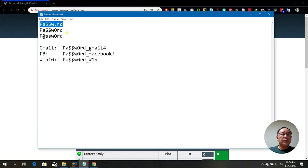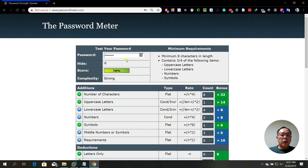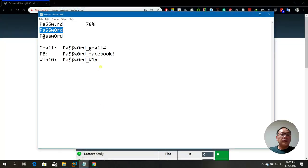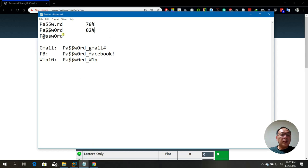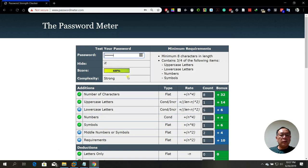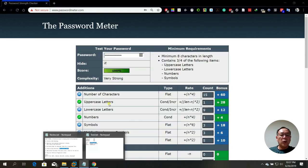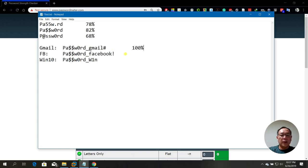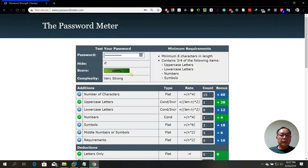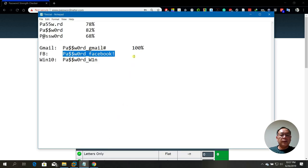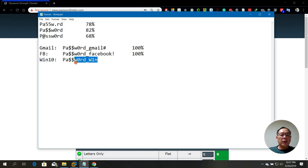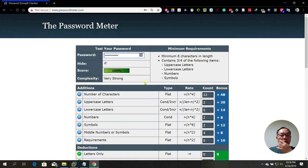Let's try the other passwords. The second one scores 82%. The third scores 68%, which is not really good. The fourth gets 100% — nice! The fifth also scores 100%.